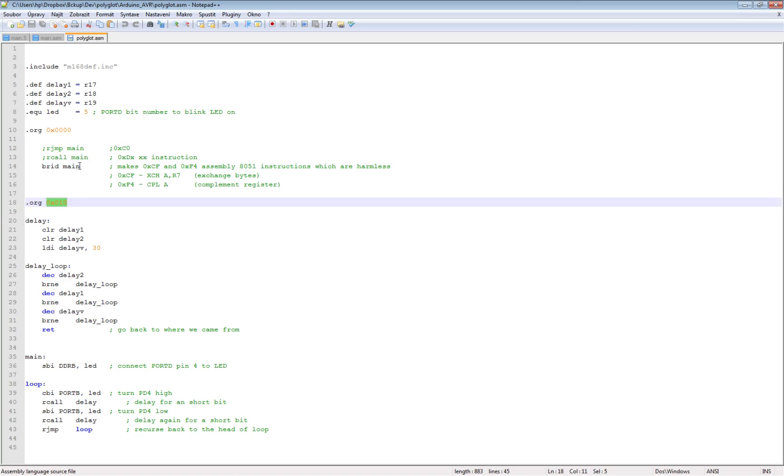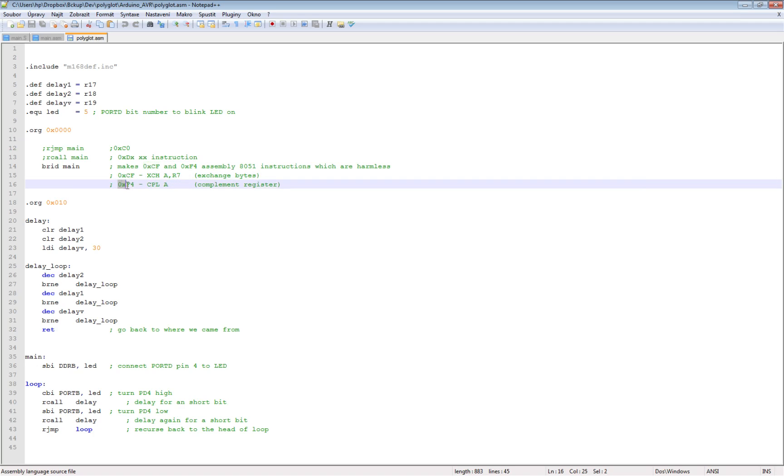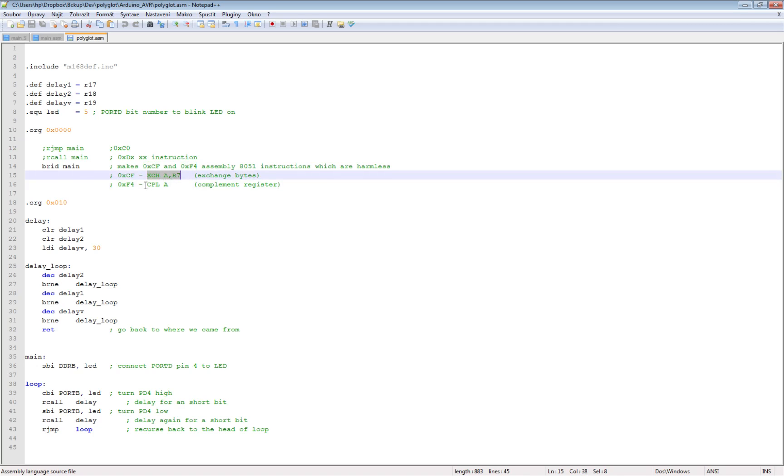So this is a very good instruction. And also I had to specially move the beginning of the code because this 10 hex also is modifying this instruction. So I had to move this code 10 bytes hex to create these two bytes cf and f4, which are harmless instructions for 8051.